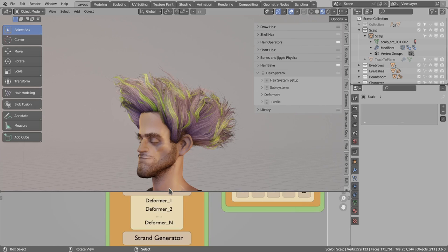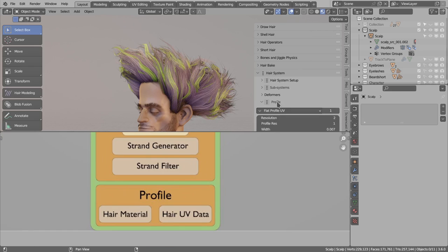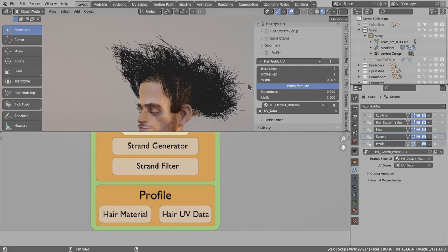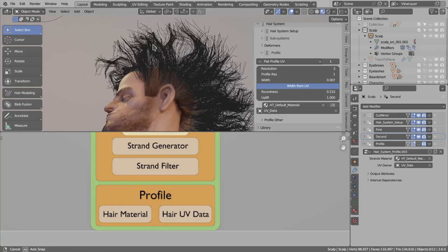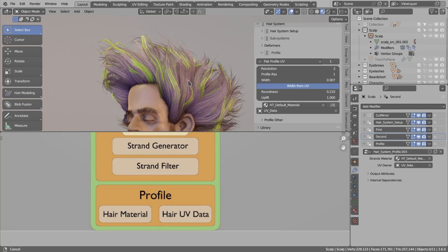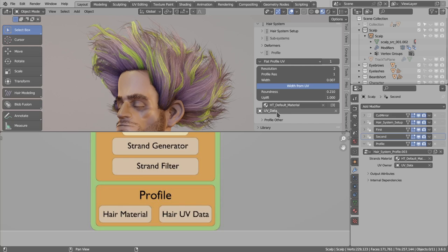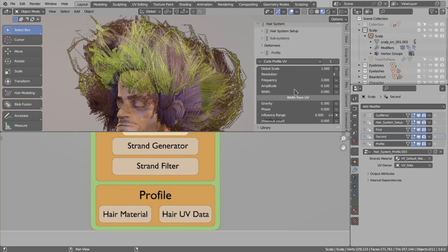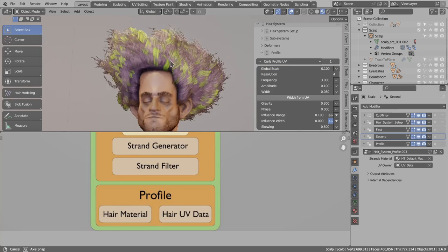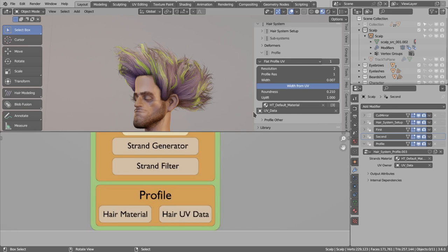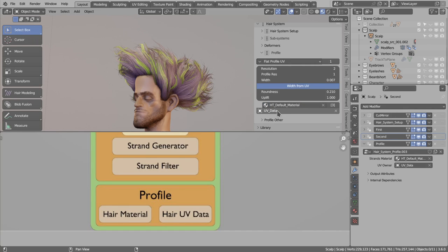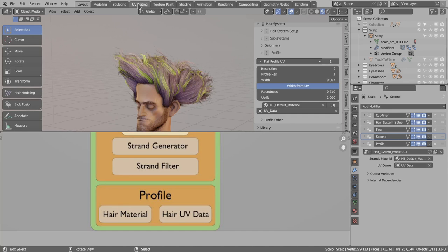The last section in the hair system is the profile section. The profile is basically just a modifier. If I show you the modifier list and disable the profile, you see it is just a bunch of curves generated by the two subsystems. When I enable the profile, it attaches mesh geometry to the curves, attaches a material, and updates UVs. I can switch the profile type to curls, reduce the size, and we have a curly profile. I'll undo that and go back to the flat profile. This is also where you change the material of the hair and where UV data is stored, which you edit in the UV image editor.